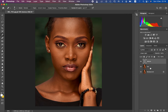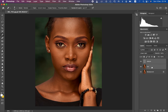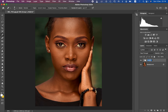The frequencies of the image are now separated into the high frequency and low frequency layers. Select both layers and press Ctrl+G (or Command+G) to put them in a group, and rename the group 'FS' for Frequency Separation. Open up the frequency separation group.